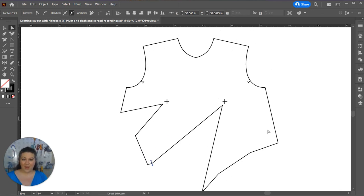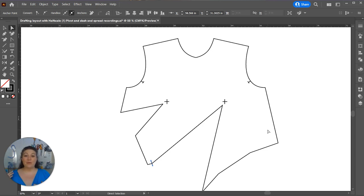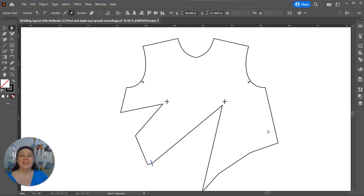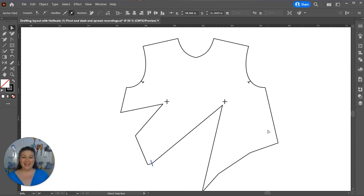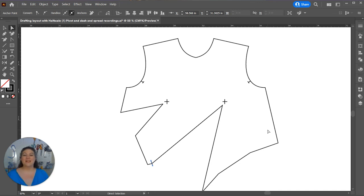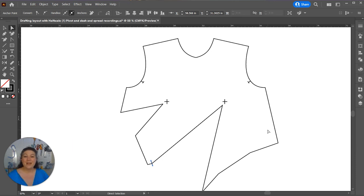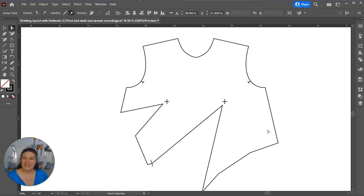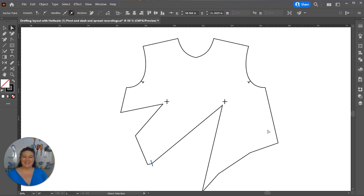We have now patterned an asymmetrical bodice with both darts heading towards one side. Definitely come back later because I'm going to be doing an asymmetrical to opposite sides because that's also a really fun look to do. Definitely like and subscribe so that you can learn some more fun Illustrator patterning tips and tricks. And you can start patterning your own garments to create for yourself. And I look forward to seeing you in some of my other videos. Happy patterning!